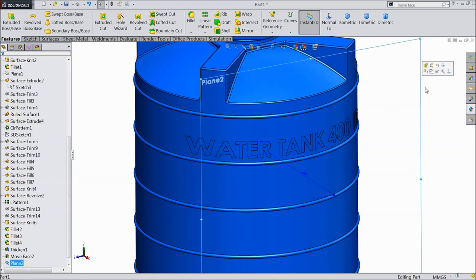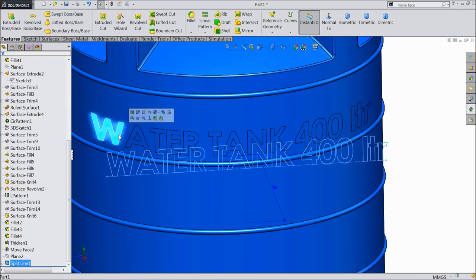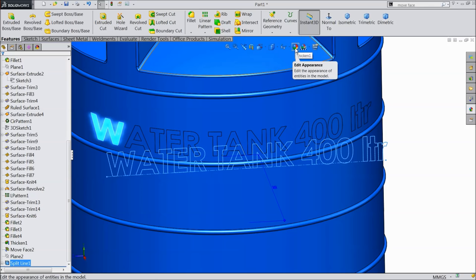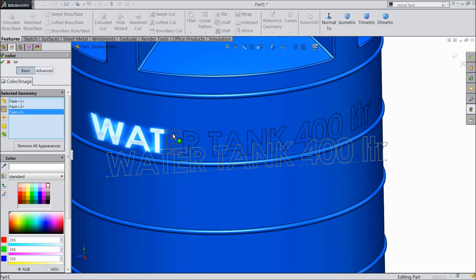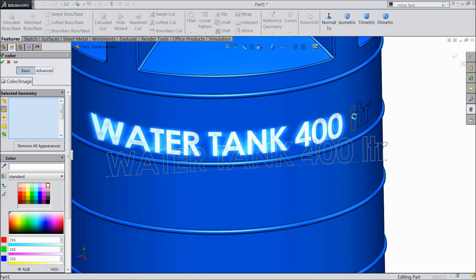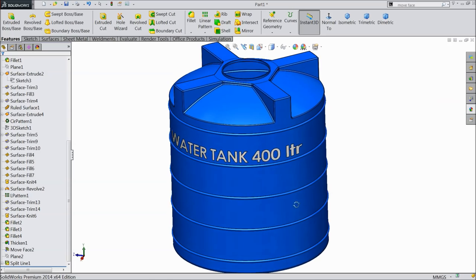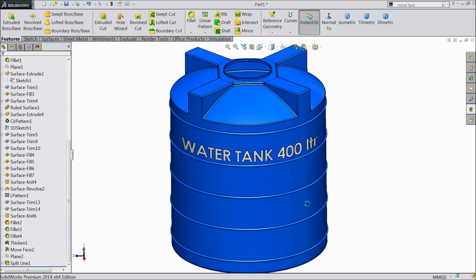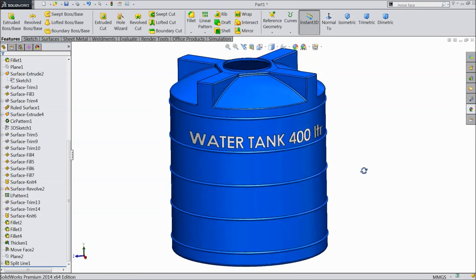Now see, hide the plane. Now here we can fill one by one by color. Let's say white. Select each and every letter. So now this is our water tank. It is a very beautiful water tank we created. I hope you like it. Please subscribe our channel for more videos and more projects in SOLIDWORKS. Don't forget to share and like our video. Thanks for watching.